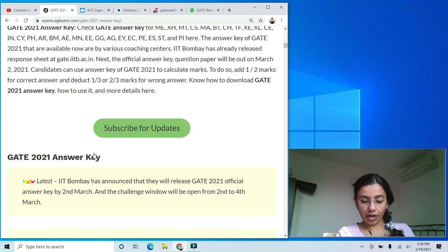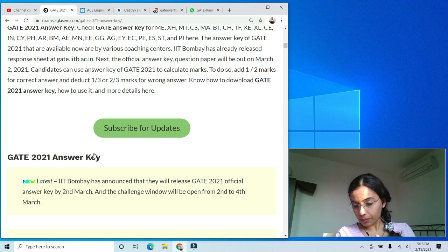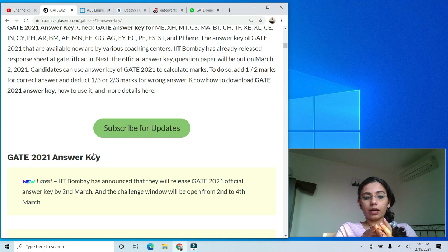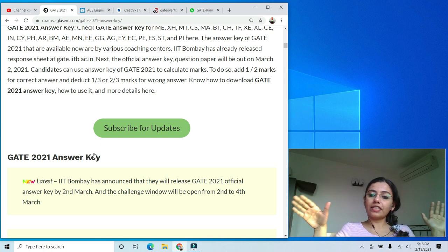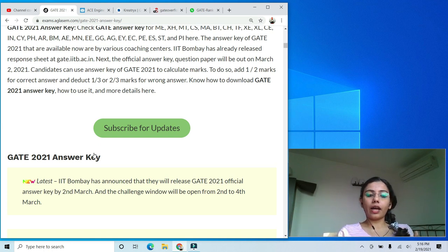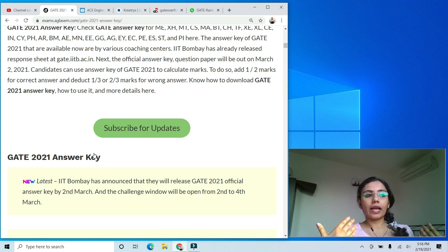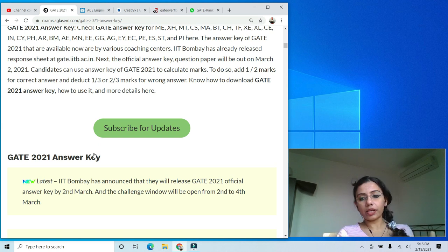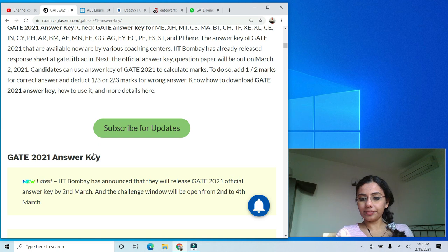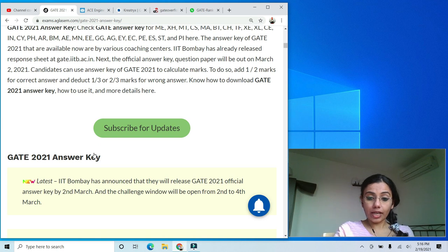I'm giving you the link in the description below — come back on 2nd March to check the official answer key. I hope this answers a lot of your queries and helps you decide which rank predictor to use. If you have any questions, do ask in the comments below. For college predictions based on your rank, I recommend going through past year cutoffs and asking questions in the comments.